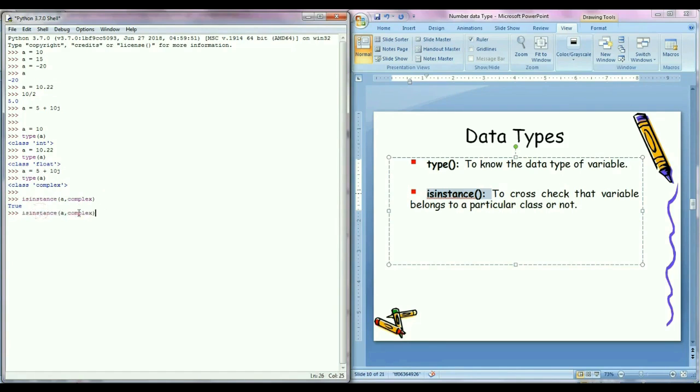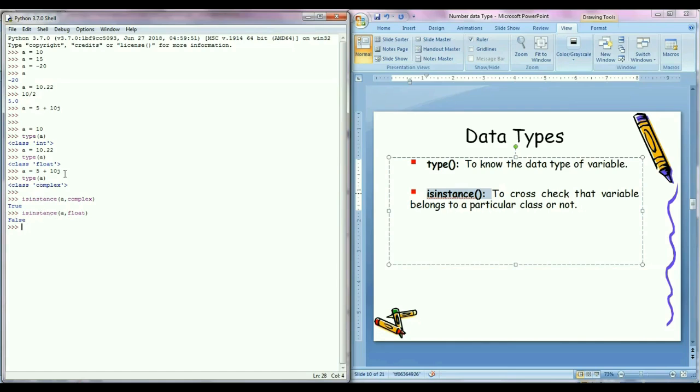If I write a comma float and press enter, then it returns false because a variable is not a float number, a is a complex number.